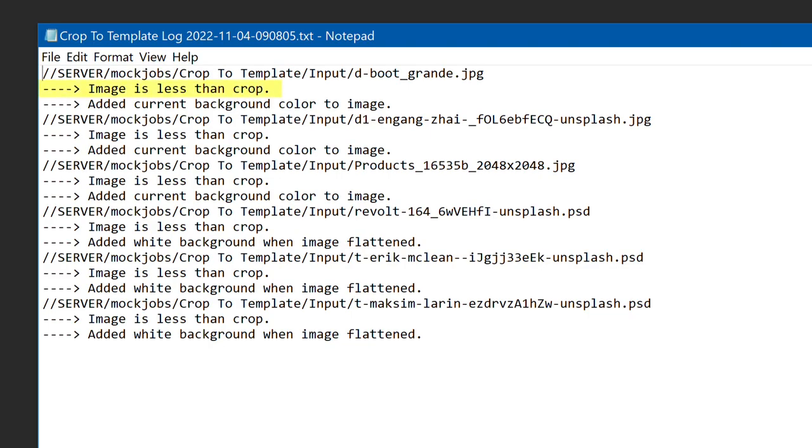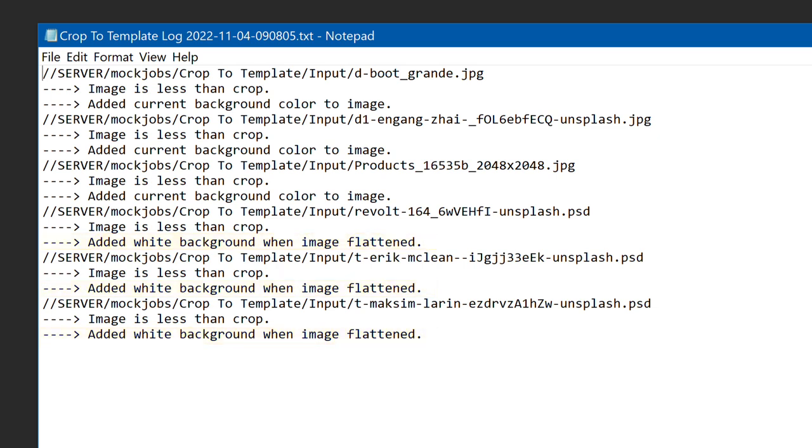Some images were less than cropped. The remedy depends on the original image. Because this one started flattened, the current background color was added. But these others were layered images, which become white once flattened. If not flattened, the extra is transparent. I'll show that in a bit.